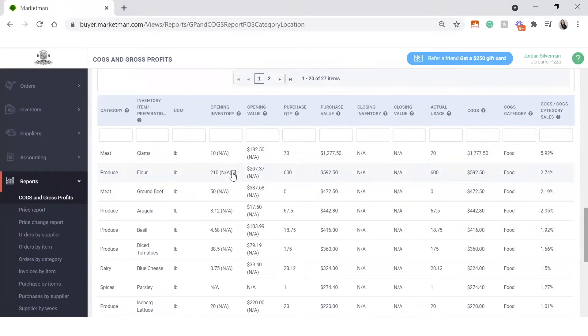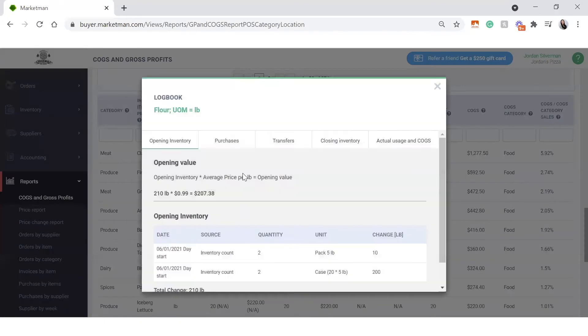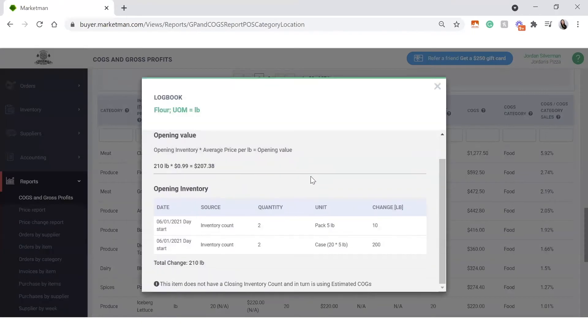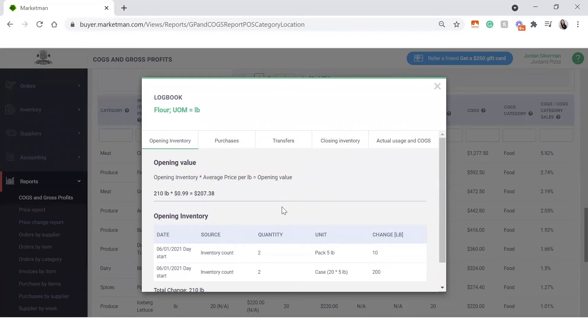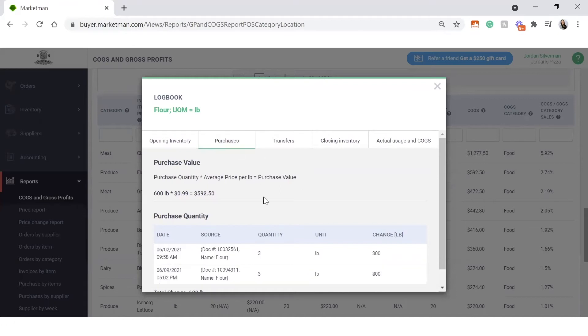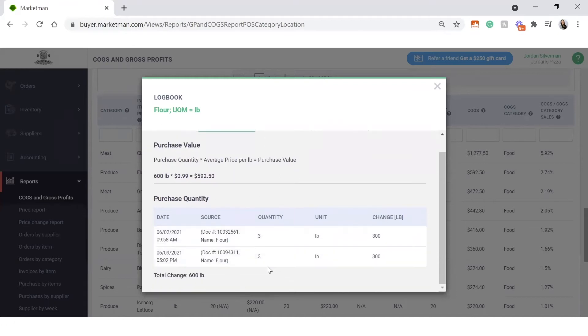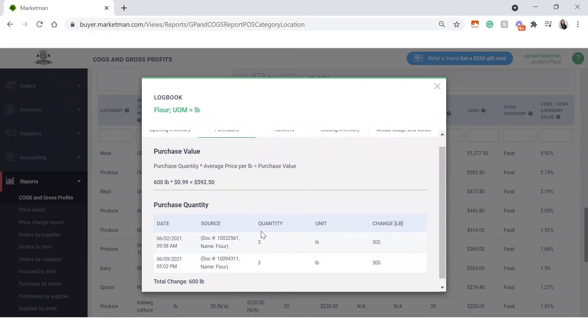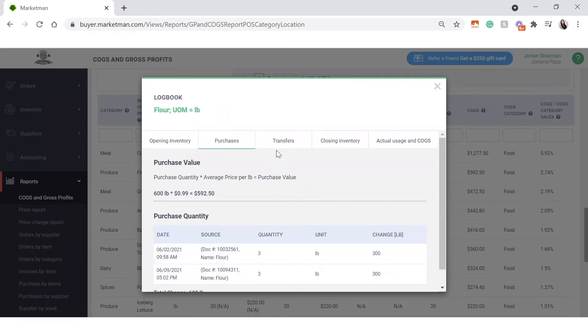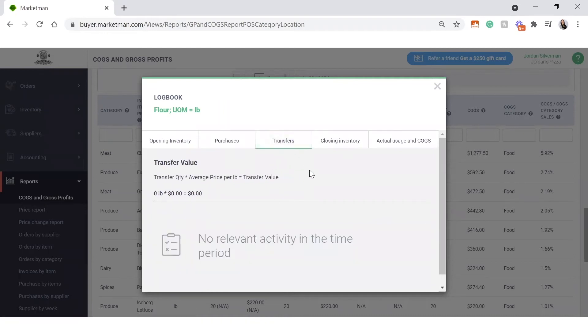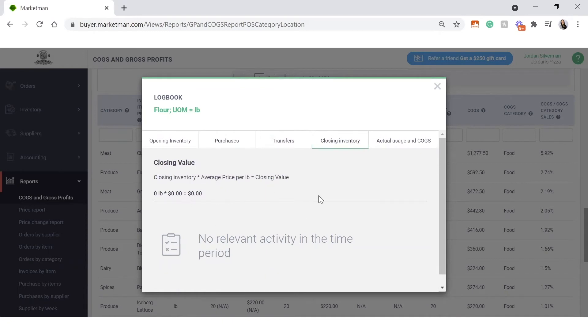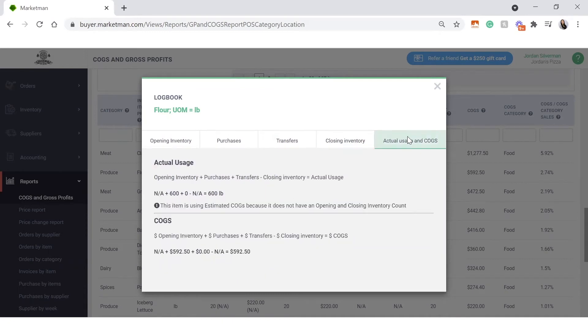If you click into one of these calculators here, it'll give you the breakdown of all of the numbers that are coming into play here. So of course, your opening inventory value, your average pricing, and your opening value. Along with your purchases, when you purchase these items, and the document numbers of when the exact purchase was, with the dates and times as well. If you have a multi-location, you will have transfers appearing here. If you have a closing inventory count, that will also appear. And then overall, the numbers from your cost of goods report.